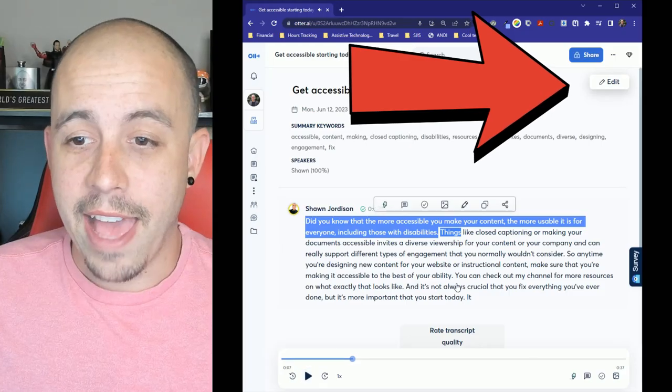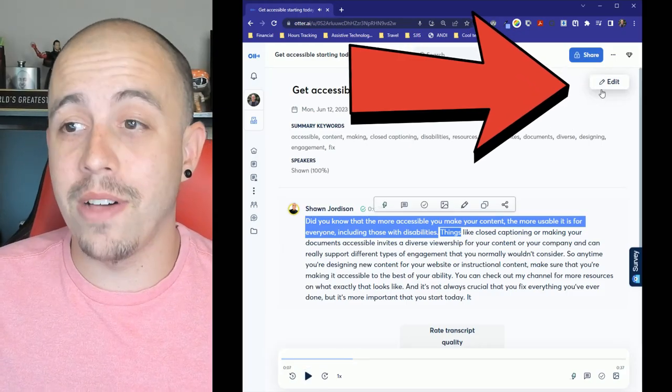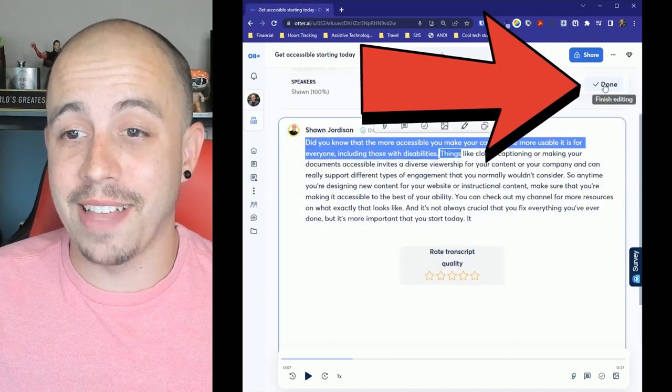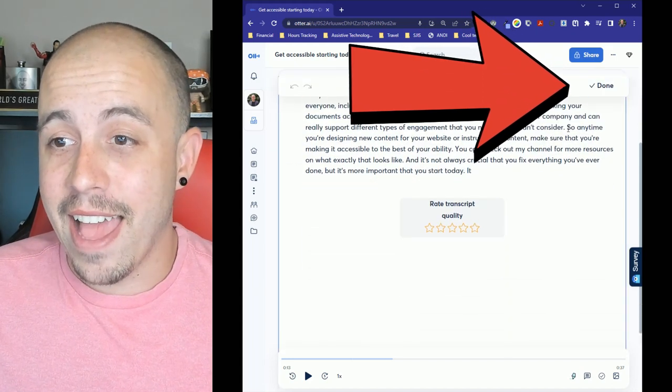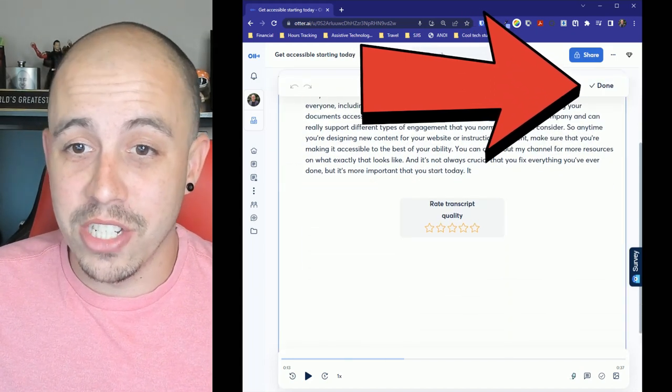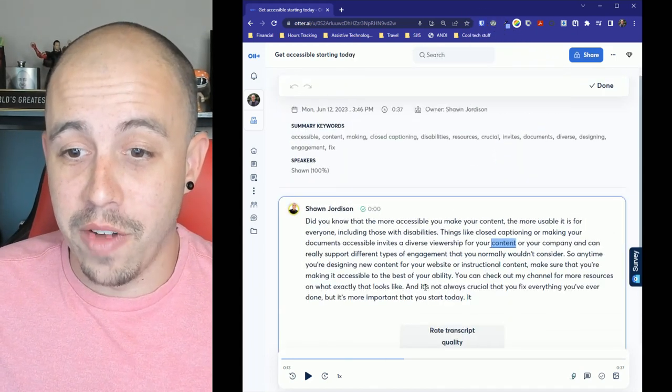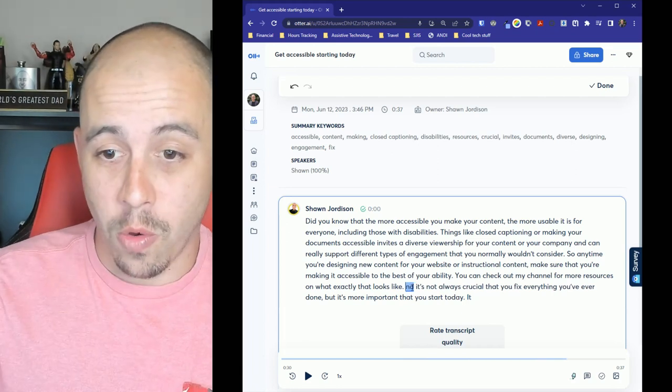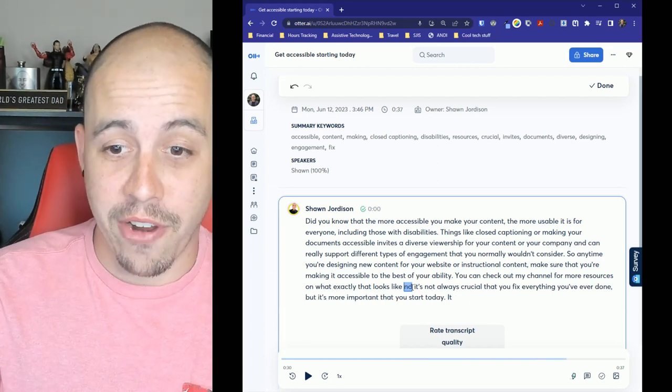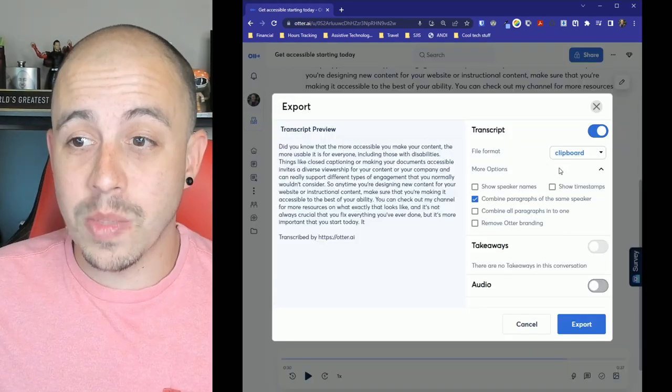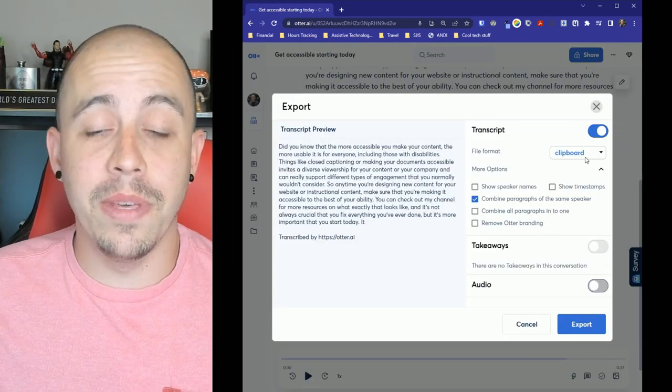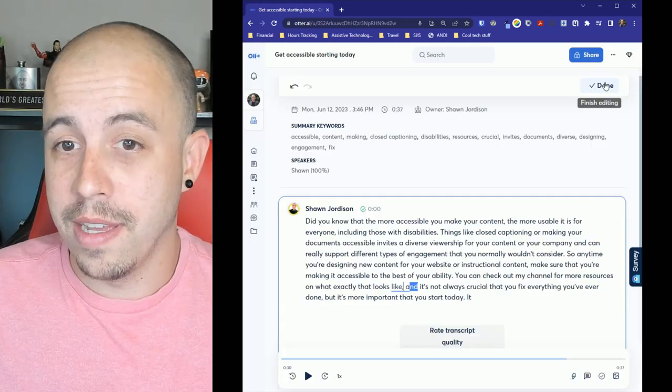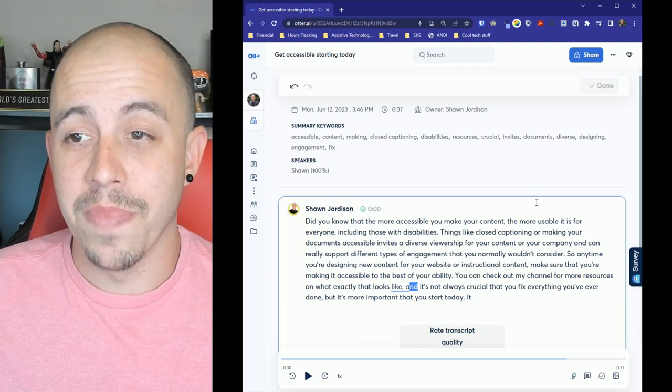And if for some reason something was misspelled I could simply select edit and adjust any of my punctuation or words that are in here. This will allow me the ability to and then select done.